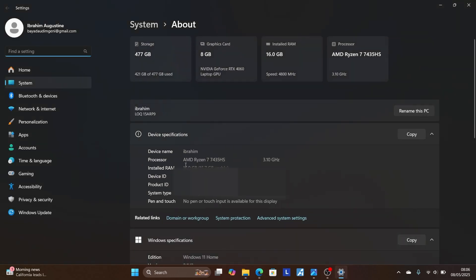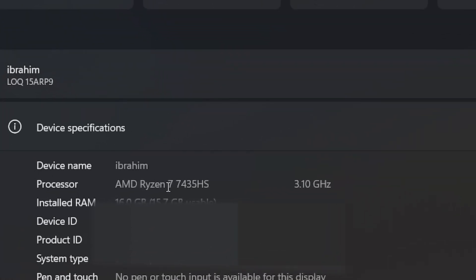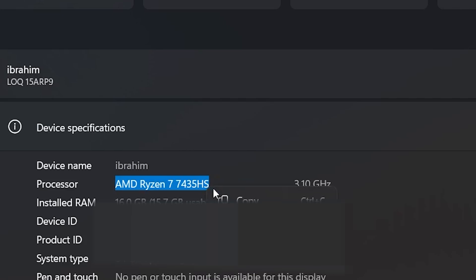Now, look for your processor name. Mine is AMD Ryzen 7 7435 HS. So for you, it may be different. Just you can either copy it like this. After copying it, then close this.